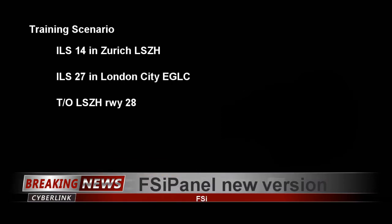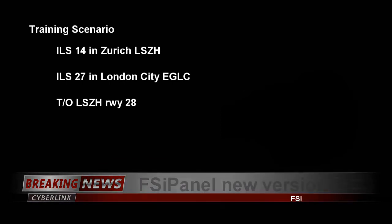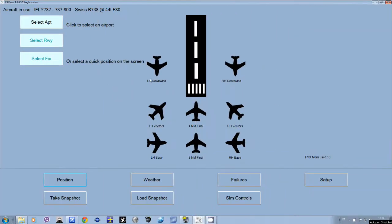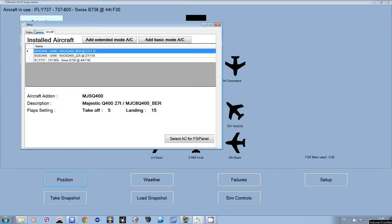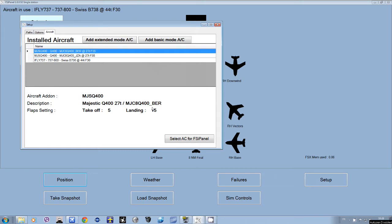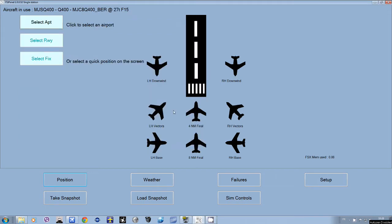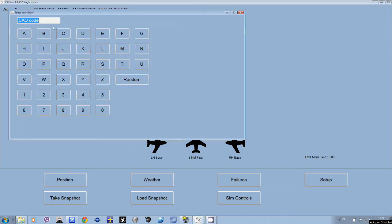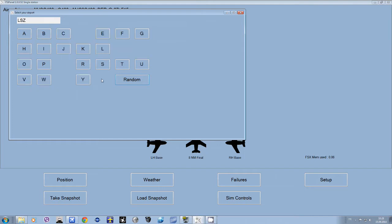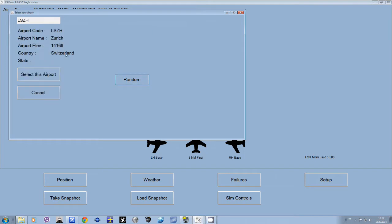When you start the software, you have to choose the aircraft. We'll select a Dash 8. Here I have a Dash 8 with flaps 3.5 and another Dash 8 with flaps 1.5. We will use flaps 1.5 for this first approach in Zurich as we have long runways. So we select the airport Zurich Lima Sierra Zulu Hotel.